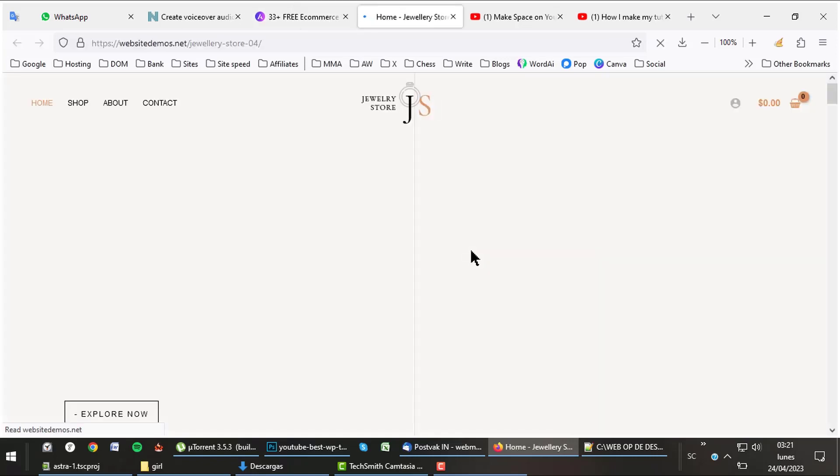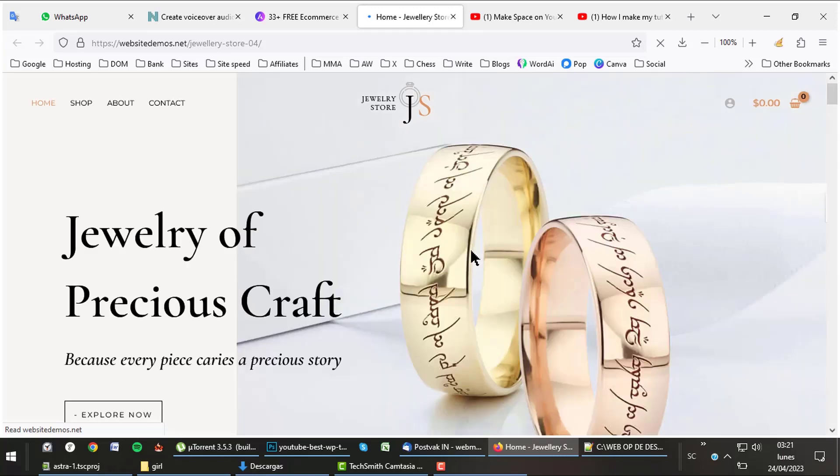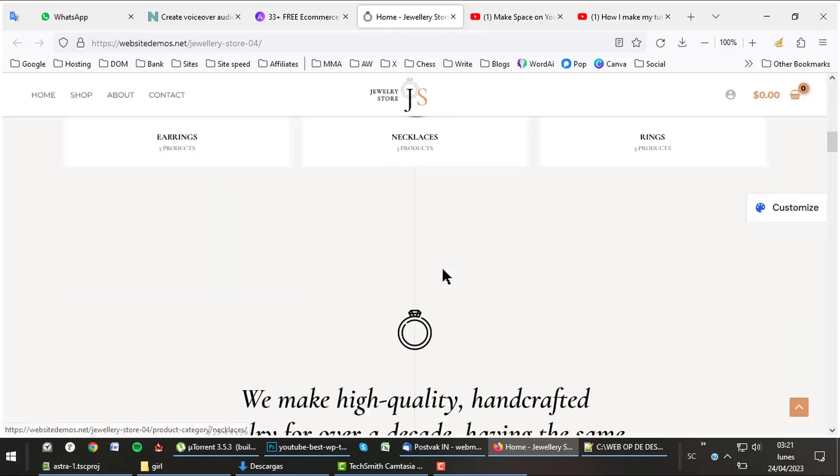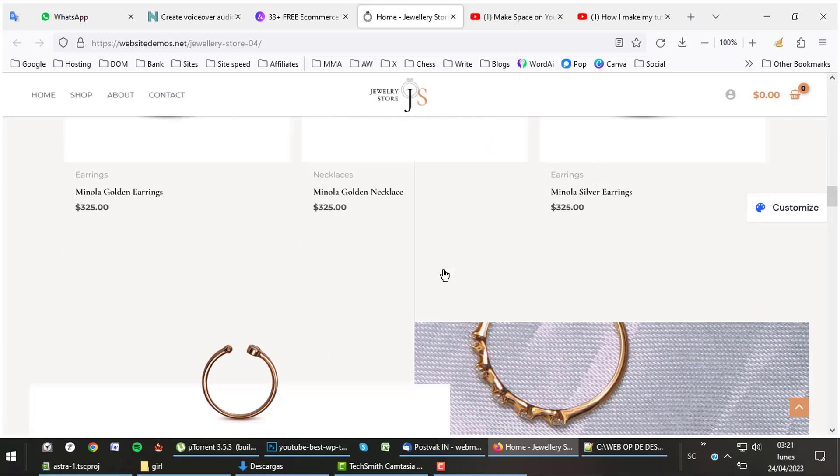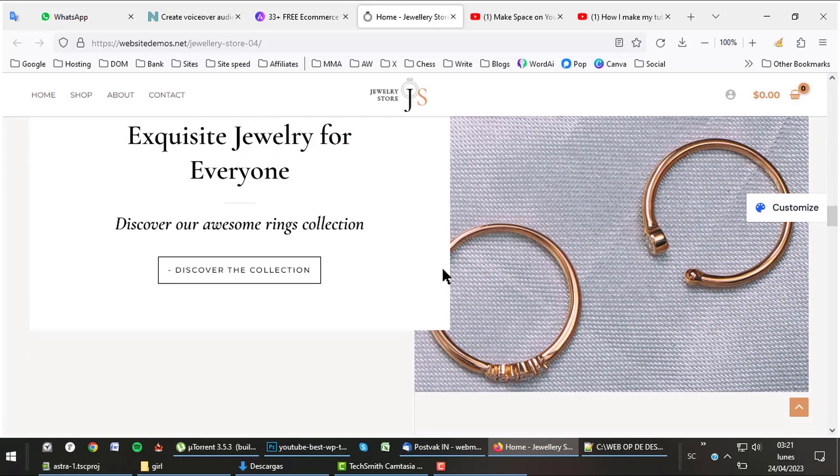What about this jewelry theme? We cannot check them all out, but as you can see one can make great shops with Astra.